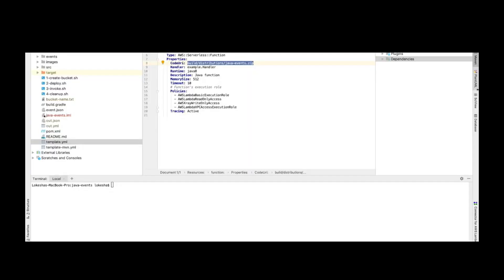This video will show you how to deploy a Java-based Lambda application to AWS. To deploy, we'll be using a CloudFormation template. These are some of the parameters I'm using as instructions to deploy our application to AWS.